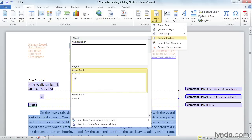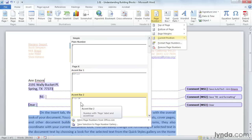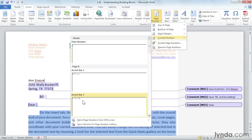Accent bar one has a one with a little dash in the middle and page. Accent bar two looks a little bit different, and it's got page in front of the page number. So you can see what they look like before inserting them. In addition to these four-page galleries, the remaining 11 Building Block Galleries can be found scattered throughout Word.